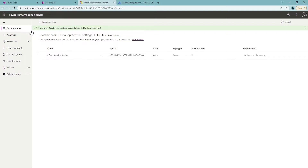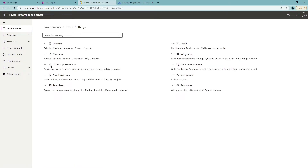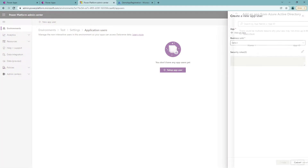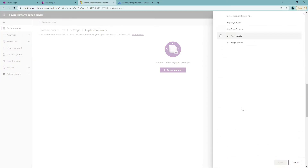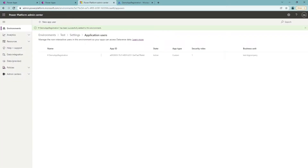Now I'm going to do the same for the test environment, using exactly the same app registration. I'm choosing it again, setting the Business Unit to Test, then saving and clicking Create. After a brief wait, we've successfully created a new application user inside Dynamics for the test environment.